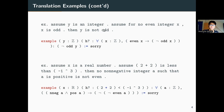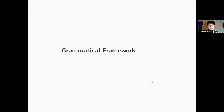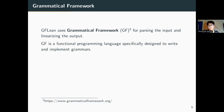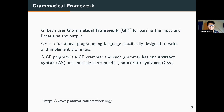These examples can also be found on the GitHub repo. GFLean uses Grammatical Framework for parsing the input and linearizing the output. Grammatical Framework, or GF, is a functional programming language specifically designed to write and implement grammars — both formal grammars and natural language grammars.